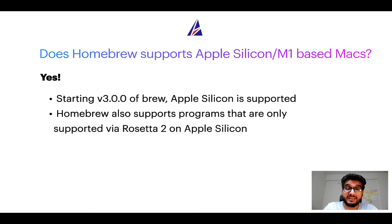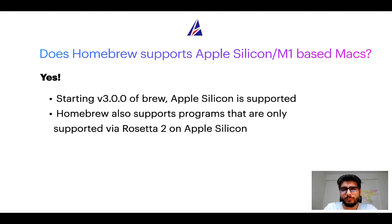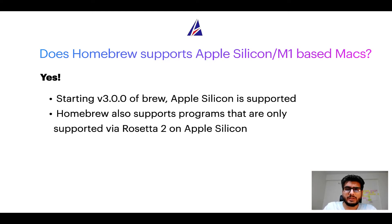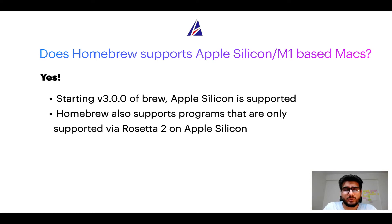Again, yes. Starting version 3.0 of Brew, Apple Silicon is now supported on Homebrew. In fact, Homebrew also supports programs that are at the moment only supported via Rosetta 2 on Apple Silicon.